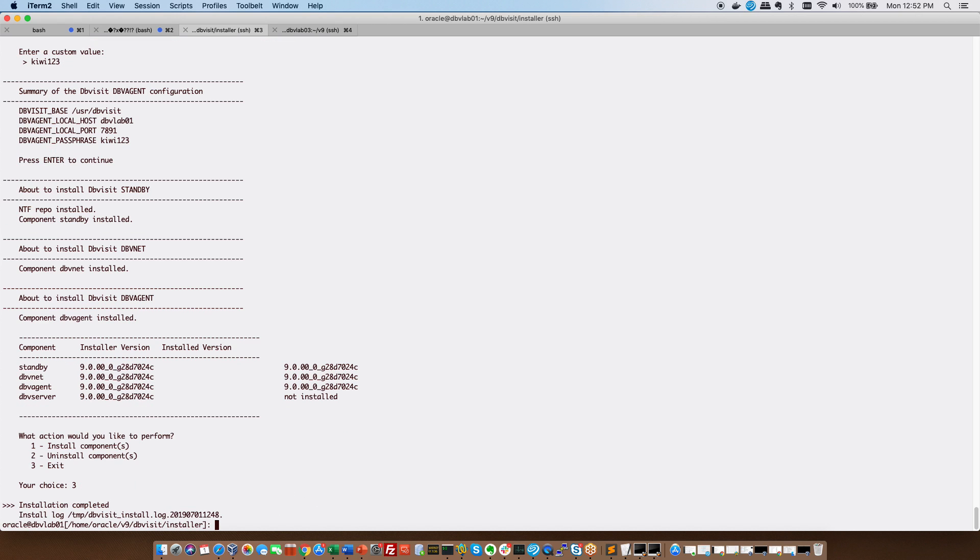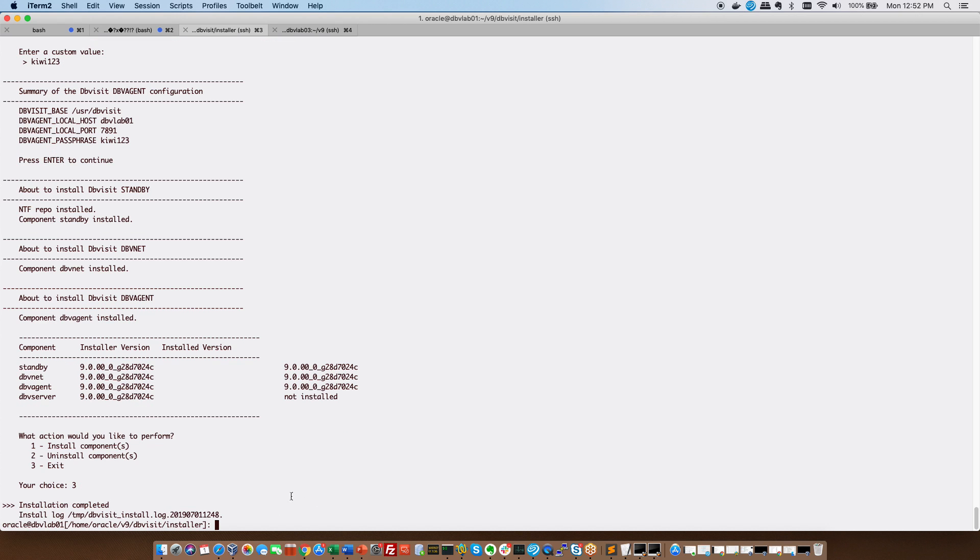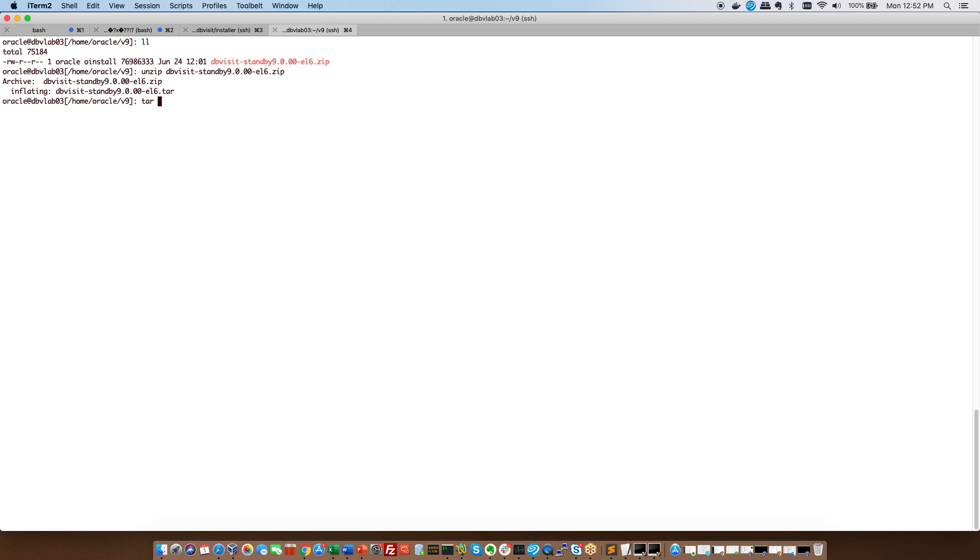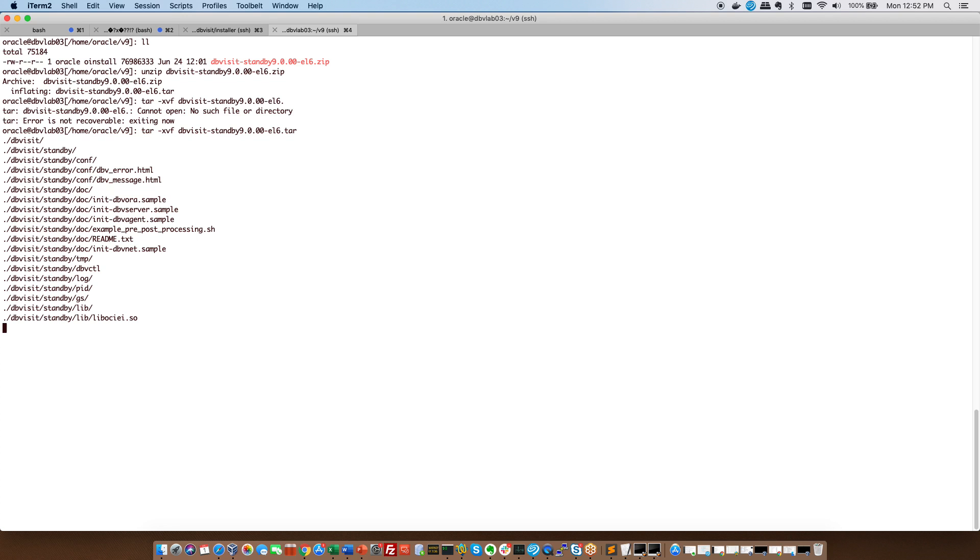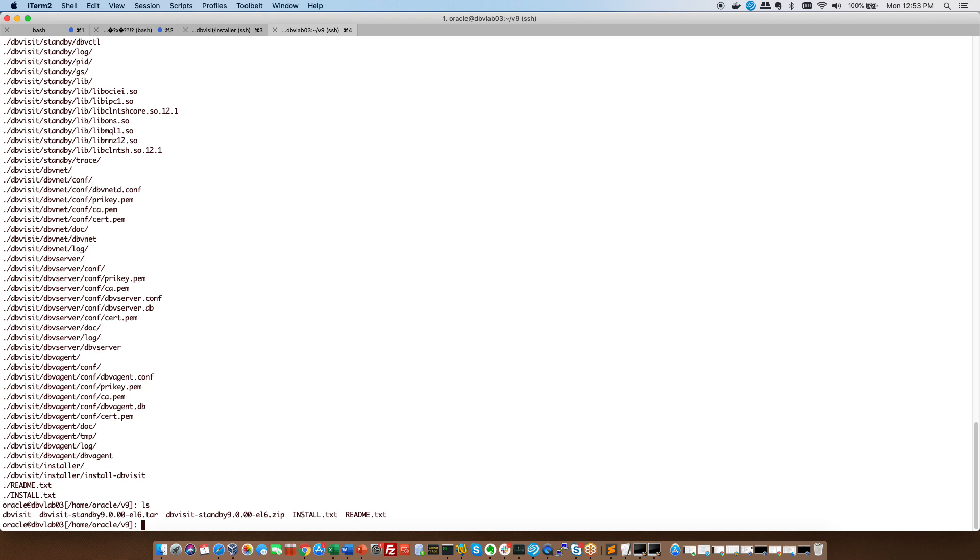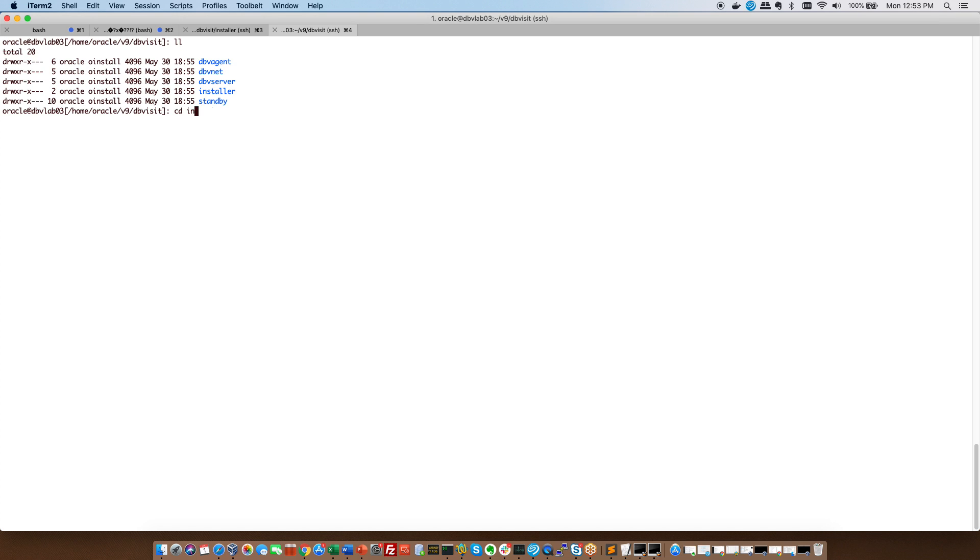So just for demonstration purposes I'm going to show you the same on standby server. So we're going to unzip then we're going to extract. This is going to create that DBVisit directory remember so we're going to cd to that. Then we're going to install it and we are going to invoke the installer from here.